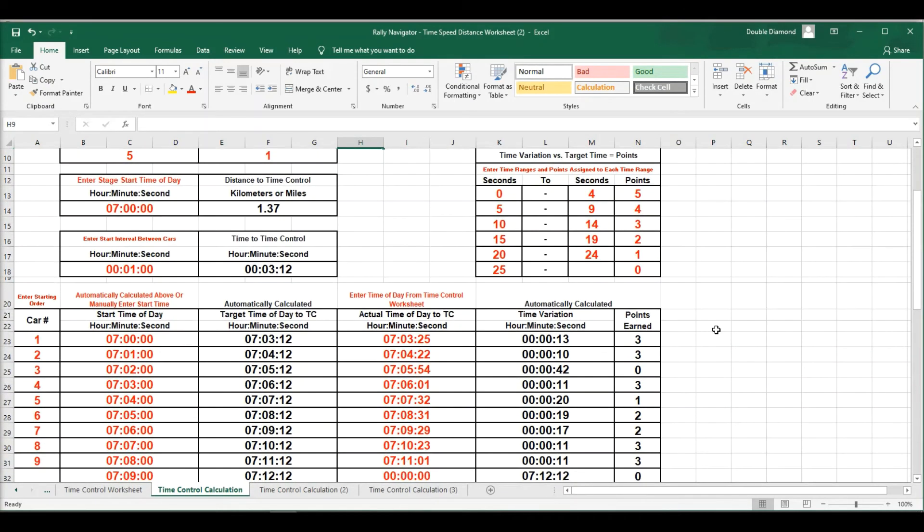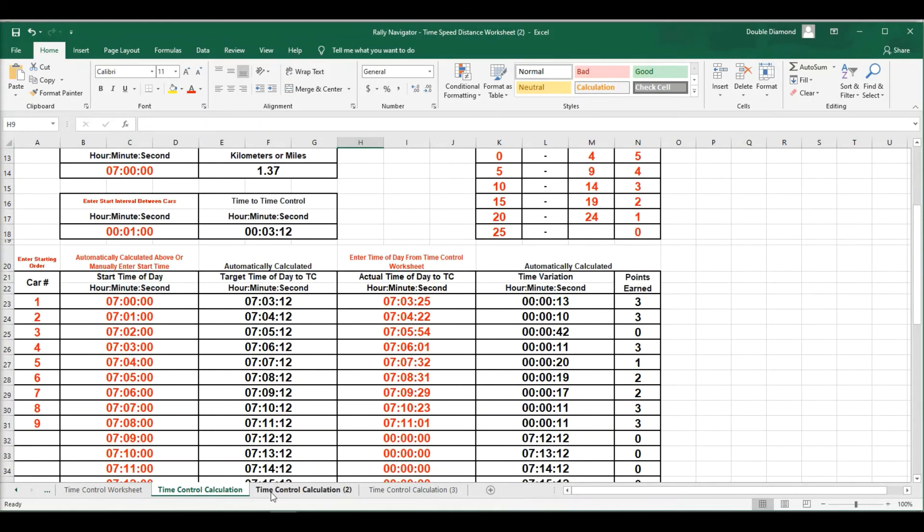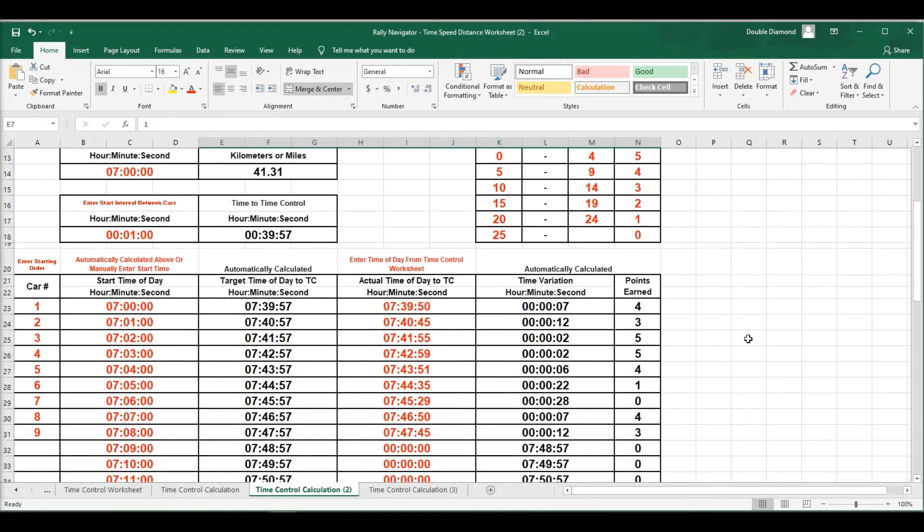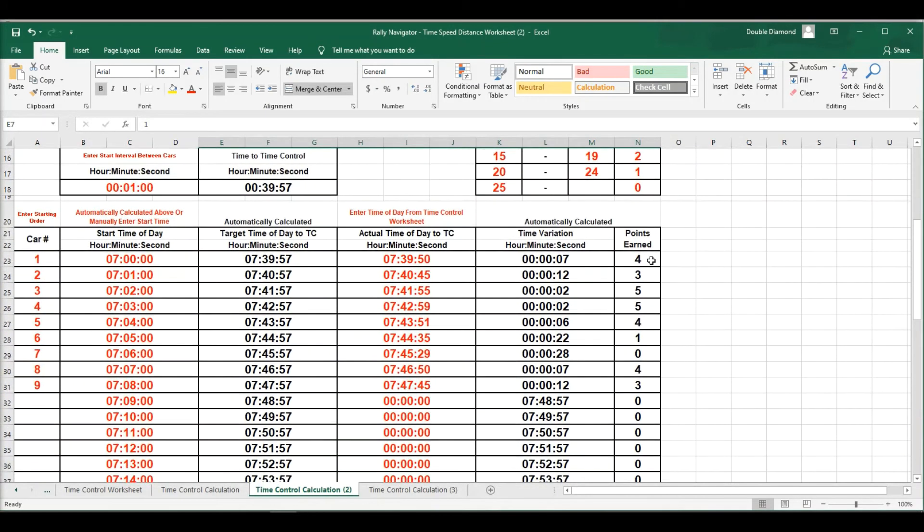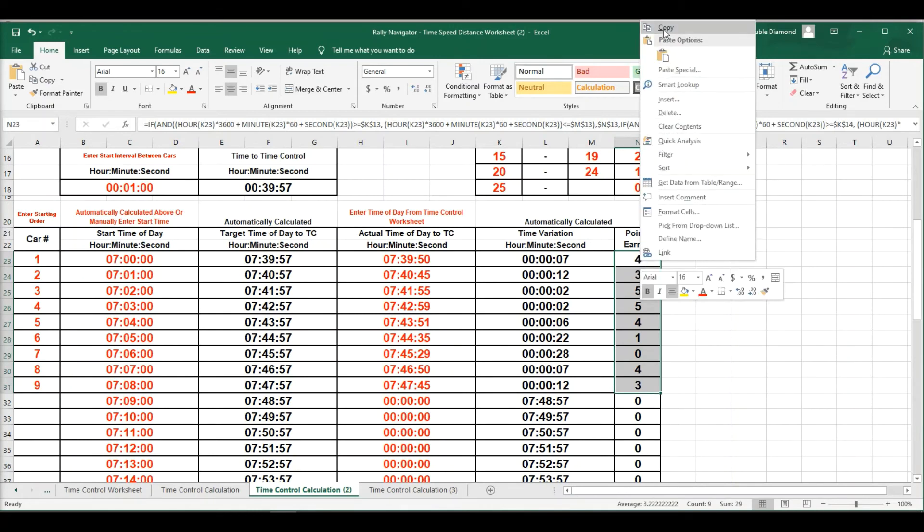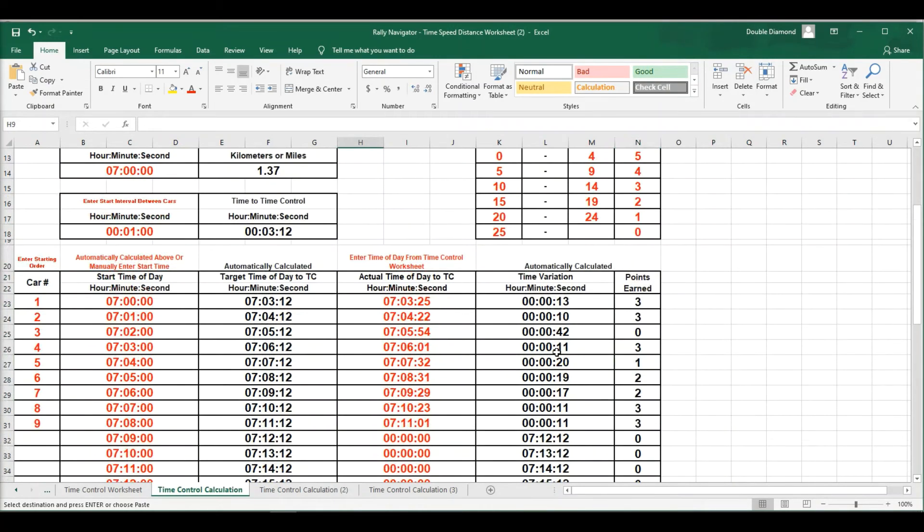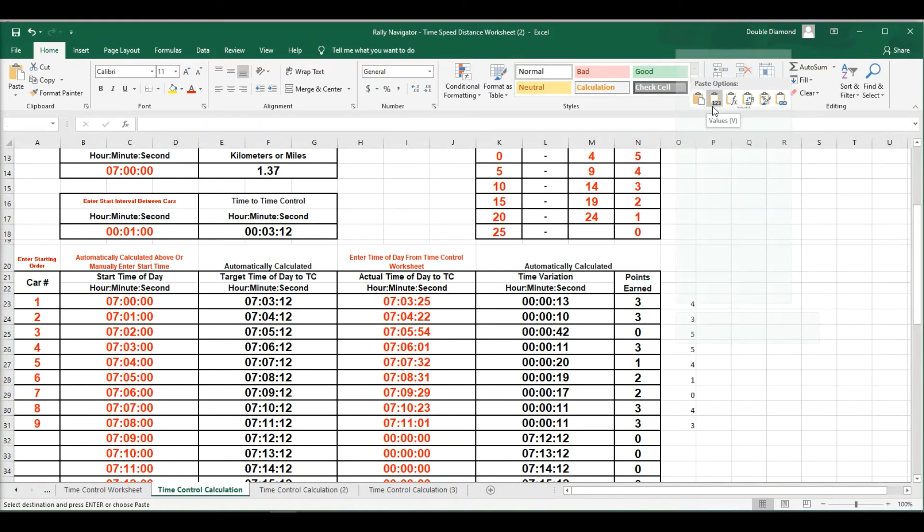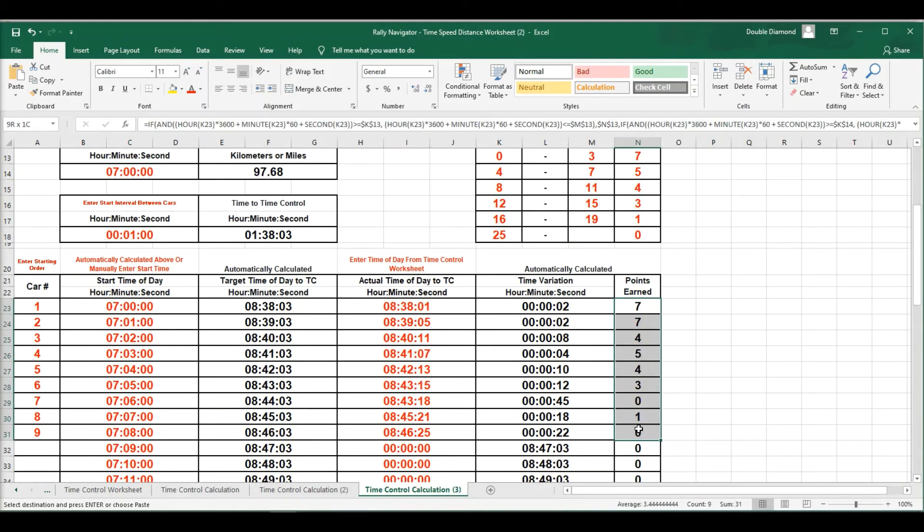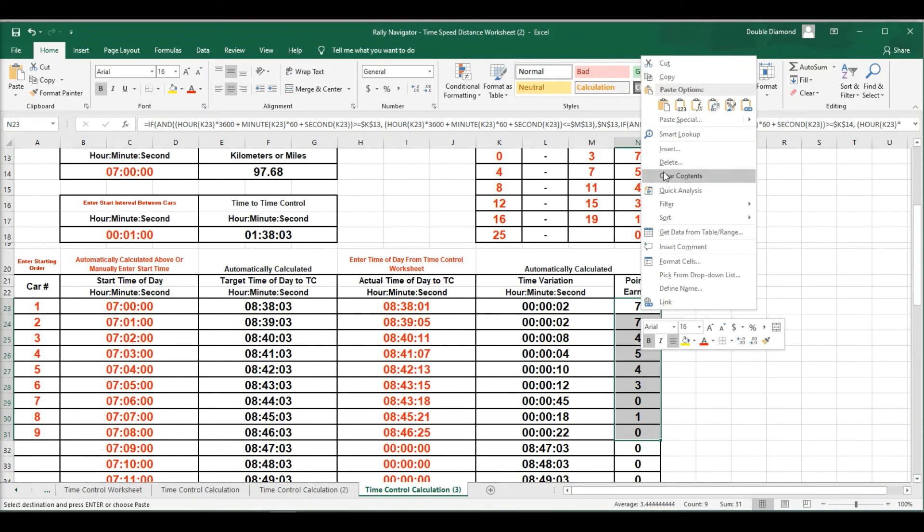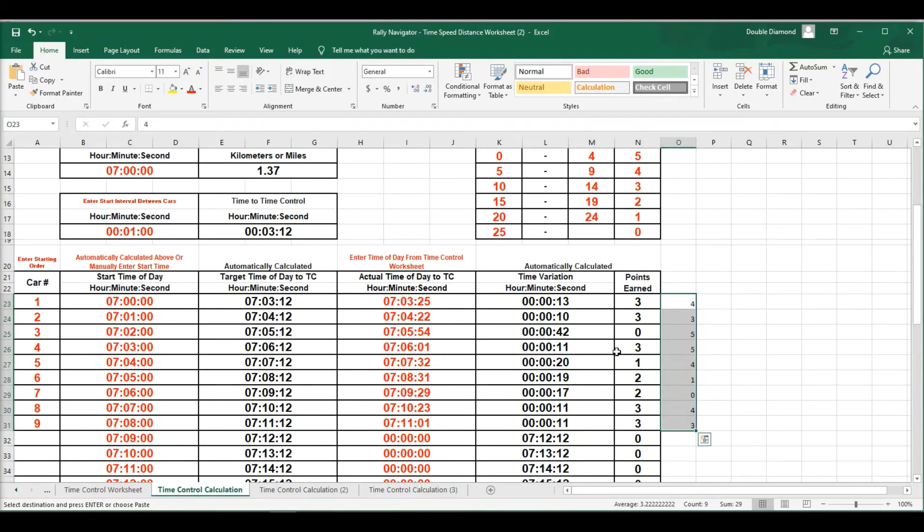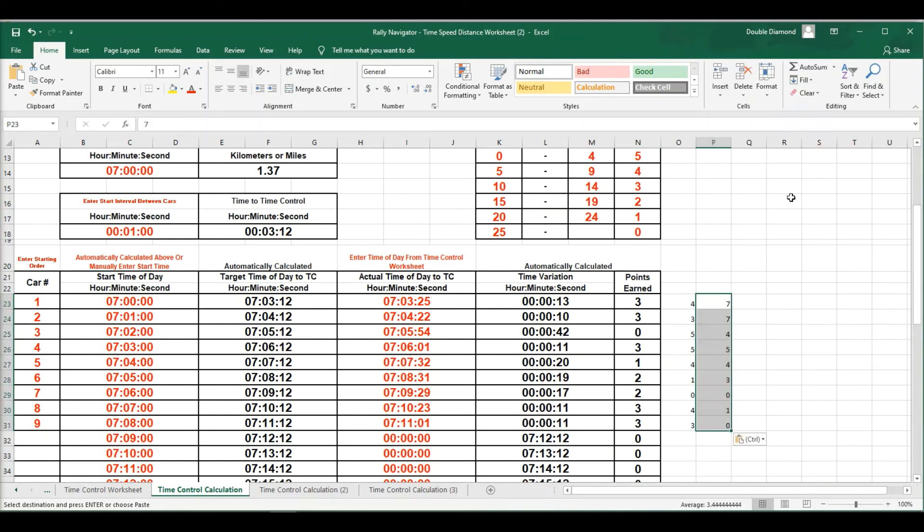So now once we have our points calculated for the first three time controls, I'm actually going to go ahead and just copy and paste the points for each of the time controls into this unit right here. So when I want to paste, I'm going to paste special, the value right there. And let's take these values, my first nine cars. Copy these. Go back to our first time control sheet and paste the value. So there's our three time controls.